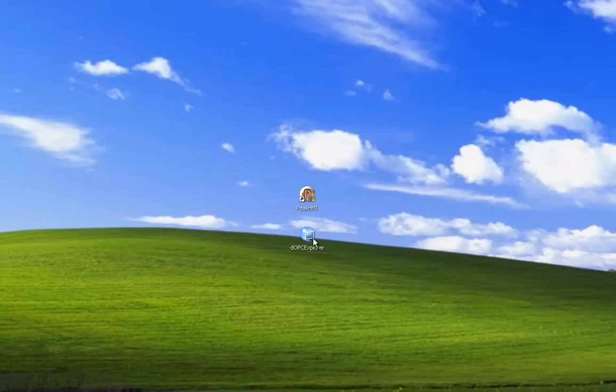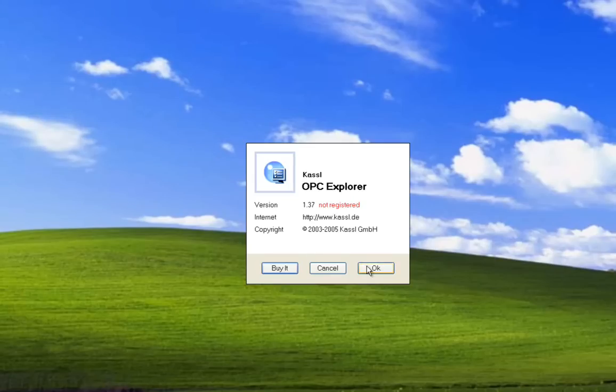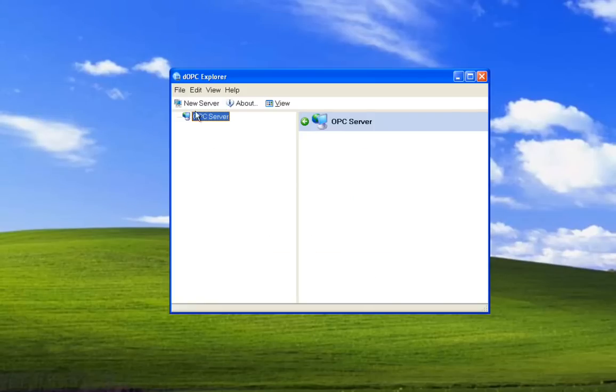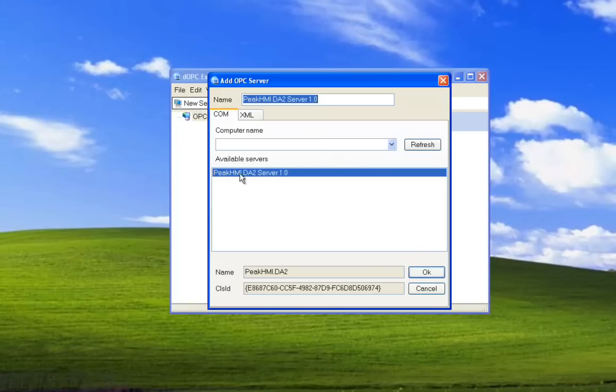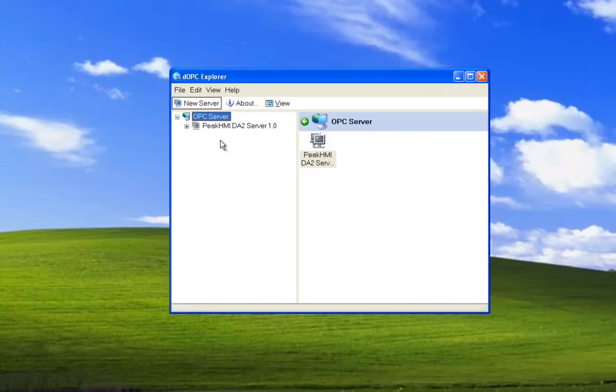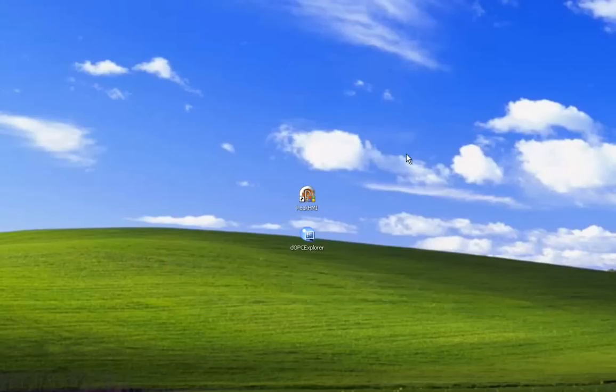We can see this by double-clicking on this OPC Explorer, selecting New Server, and there's the Peak HMI server. We select OK.